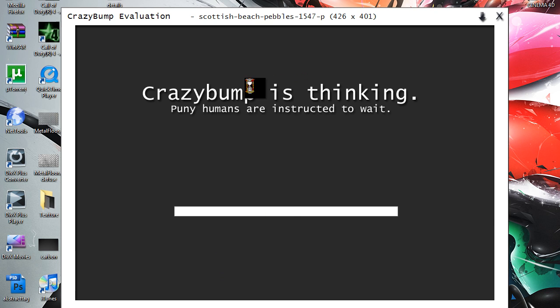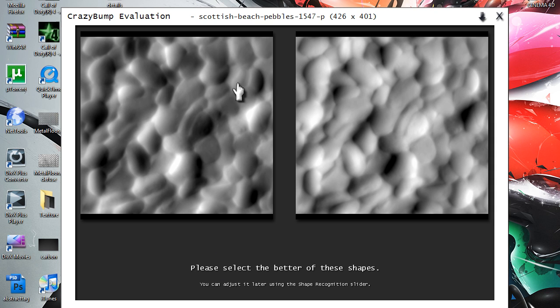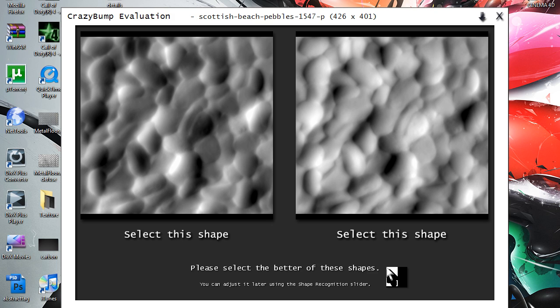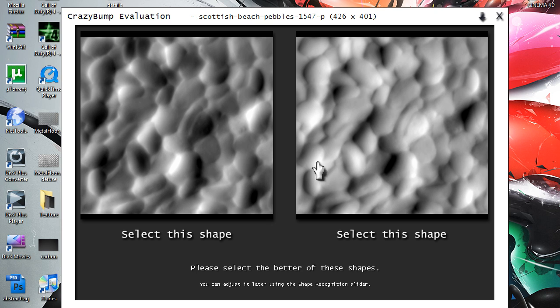This is a nice little program. I'll put a link to it in the description, but yeah, when you first load your image, you come up with two things. Just click on which you think looks best.